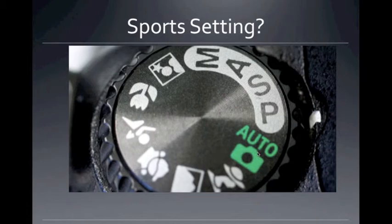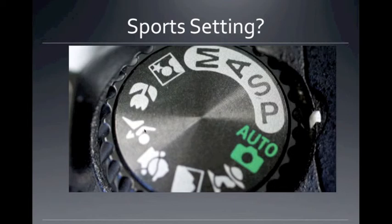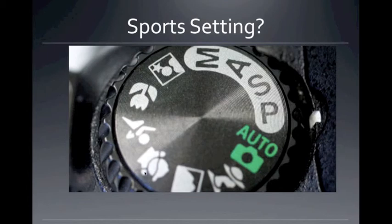On the camera dial you can see: automatic, program (which is just like automatic but lets you set some things), shutter priority (you set the shutter, camera determines the aperture), aperture priority (you set the aperture, camera determines the shutter), or manual (you set both). Other settings include a nighttime shot mode, macro or close-up shot, an action shot mode which automatically sets a faster shutter speed for you, landscape, and portrait modes.